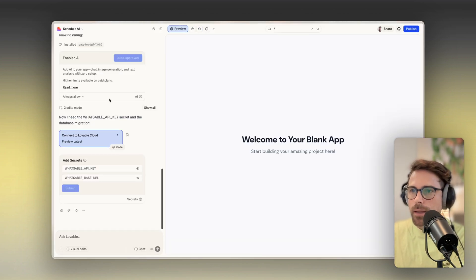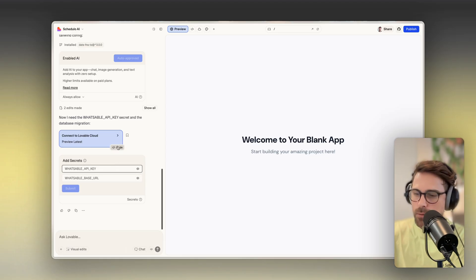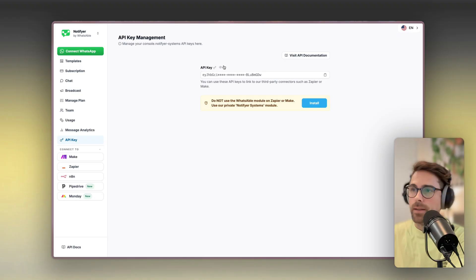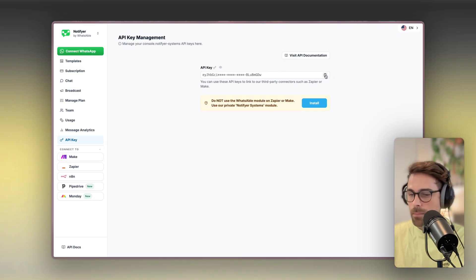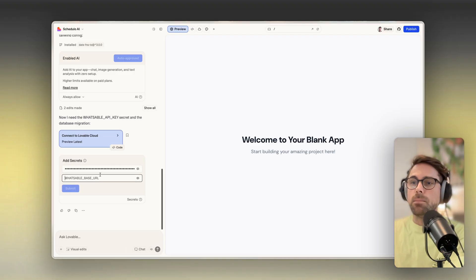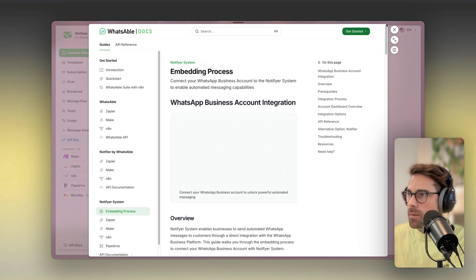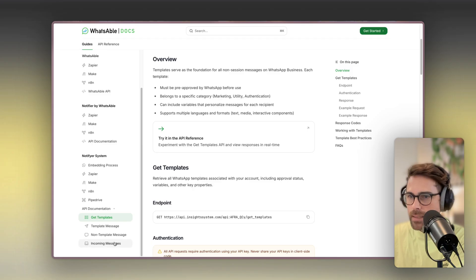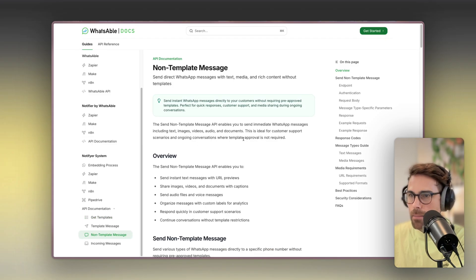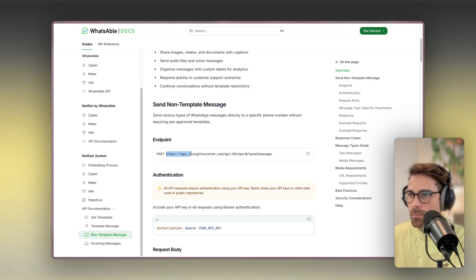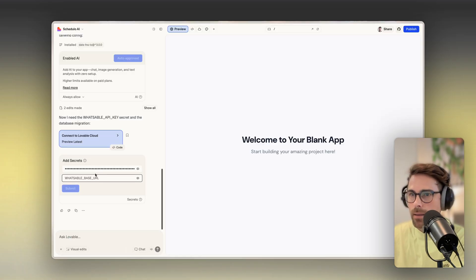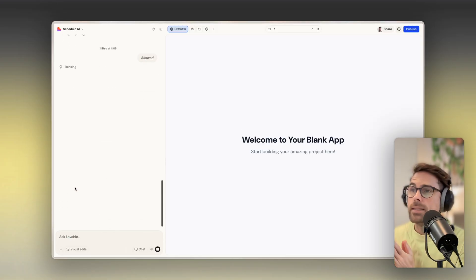Back to Lovable — it's done its first part and is now asking me for some secrets, meaning I need to give Lovable an API key from my Whatsable account so these two can communicate. All you need to do is grab the API key, go to Lovable, and paste it. It's also asking for a base URL for Whatsable — the Whatsable service has endpoints, for instance to send a non-template message, and the base URL is that common portion of the endpoint URL. I grab it and paste the base URL into Lovable.